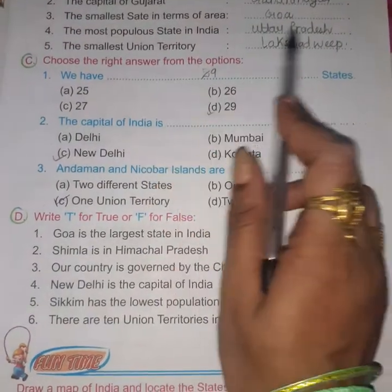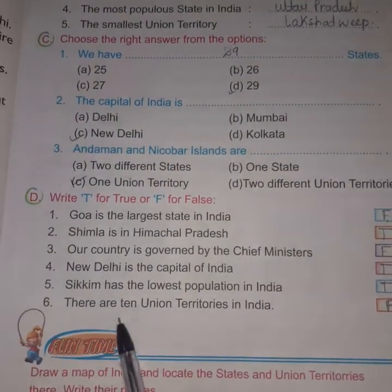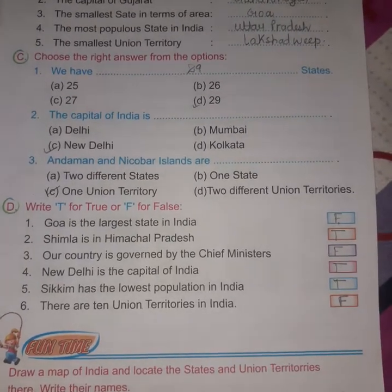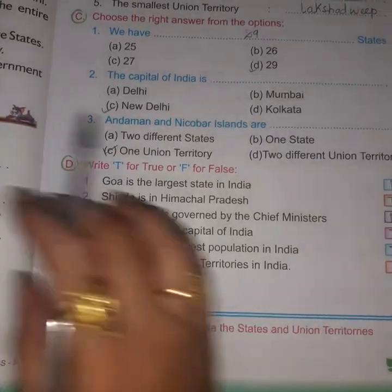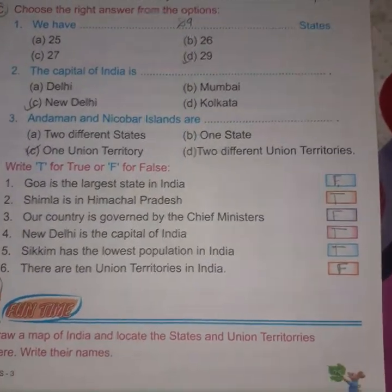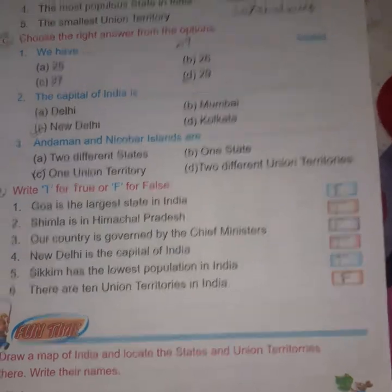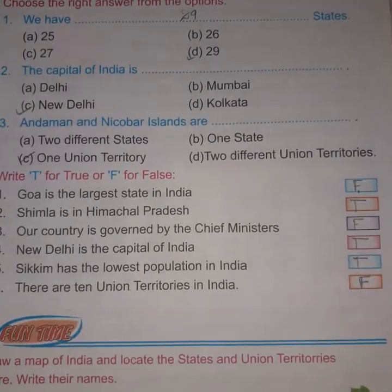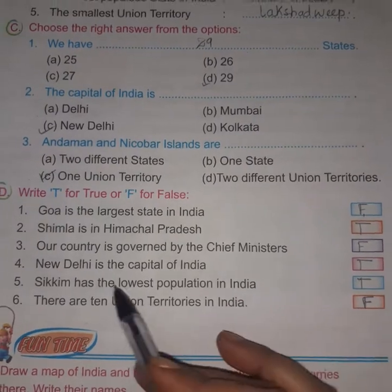The most populous state is Uttar Pradesh, and the least populous is Sikkim. There are 10 Indian territories in India — false. How many Indian territories are there? It is 7, but now it has become 9. If you look at the current situation it is 9, but it will soon change. As per the chapter it is 7 Indian territories, so the answer is false — it is not 10.